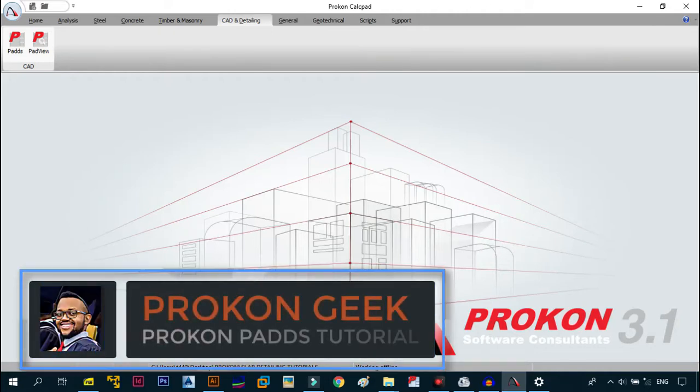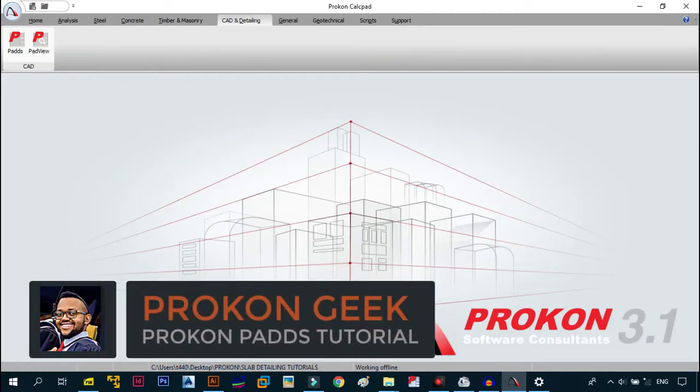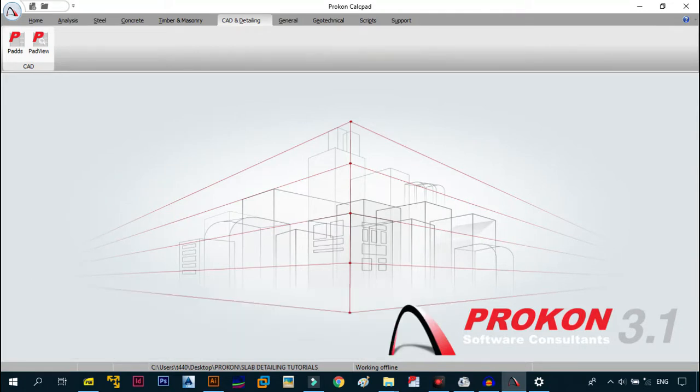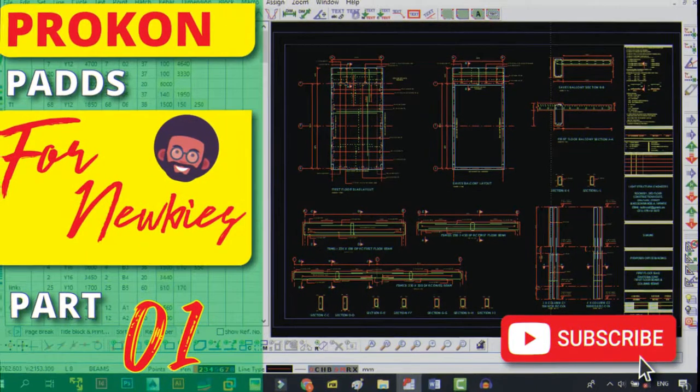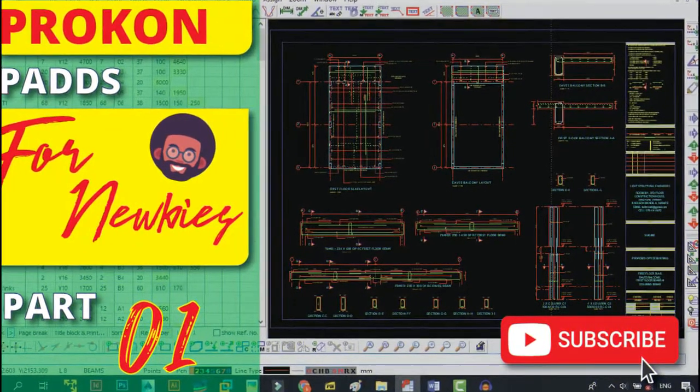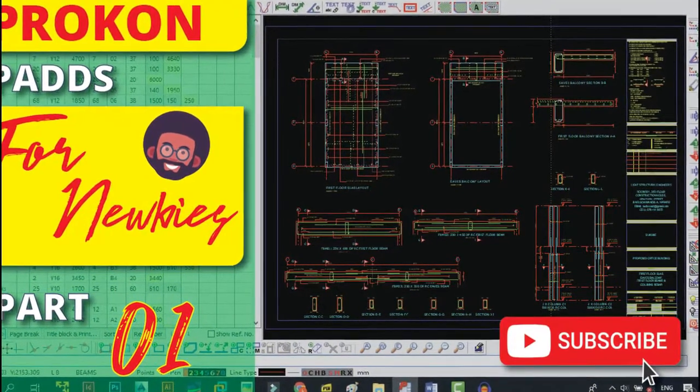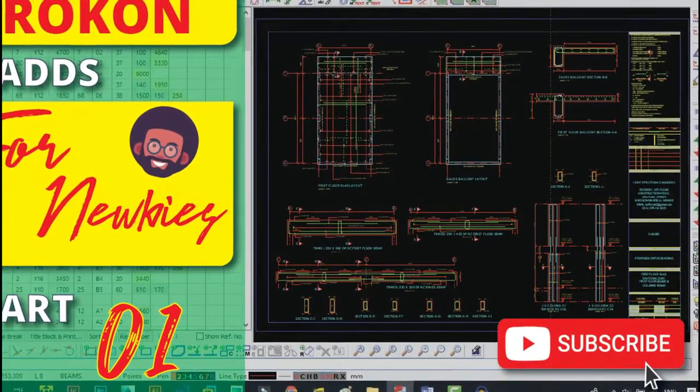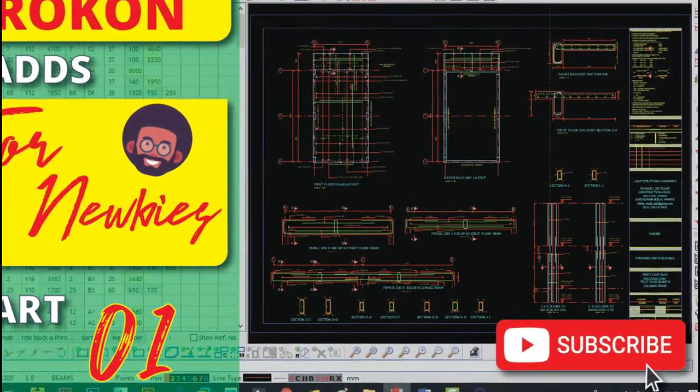Hey, what's up and welcome to the channel. This is the Prokon Geek, your number one go-to guy for structural engineering on YouTube. Today I want to welcome you to the Prokon Pads for Noobs series, where I'll be teaching you the basics of Prokon Pads so that you can follow along with me when we start detailing slabs.